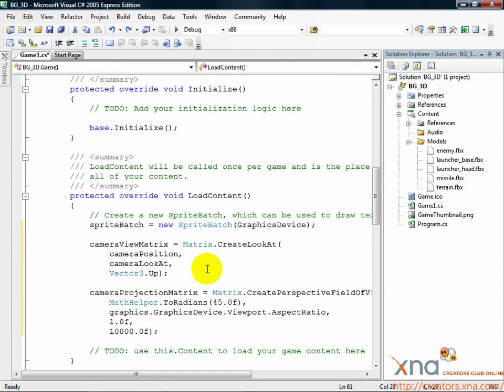We've set up our camera by instantiating matrices that define where our camera is pointing and a few other parameters. To draw our scene, we'll need to use the information we've set up from the camera, as well as information about a model we want to draw.